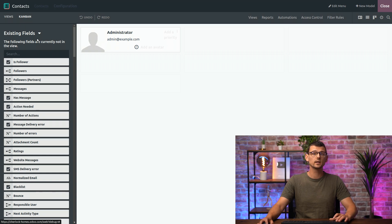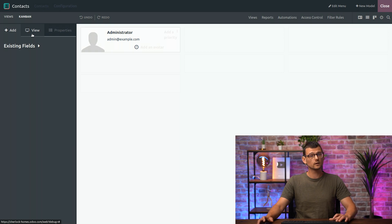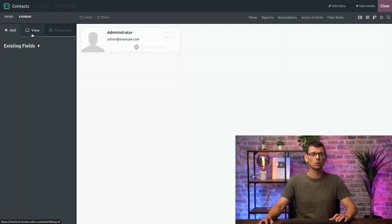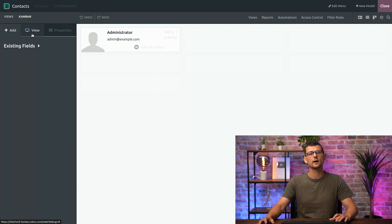Actually, you can only add existing fields. You can only create fields in the Form and List Views. In other Views, you can only add existing fields. If you want to learn more about what you can do with each View, make sure to check out our online documentation.